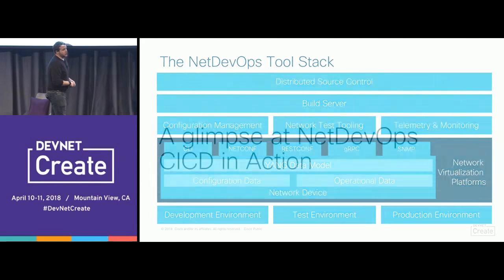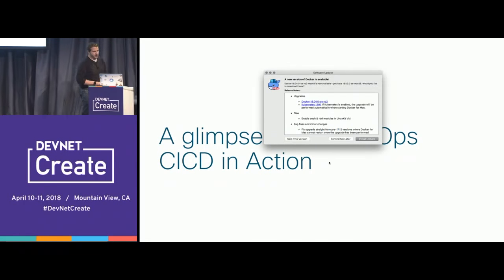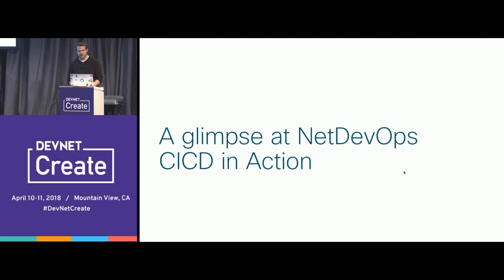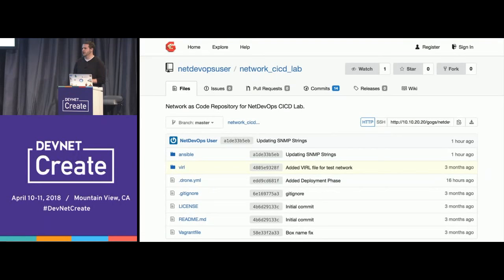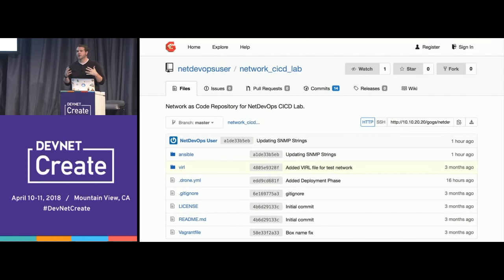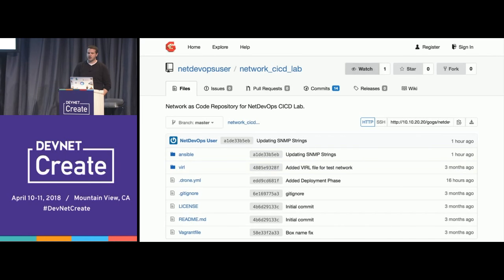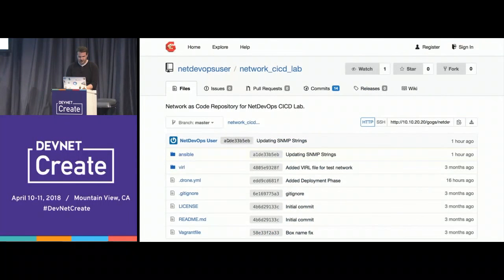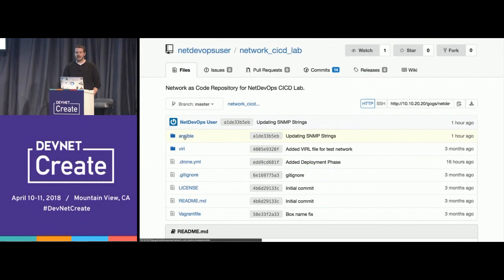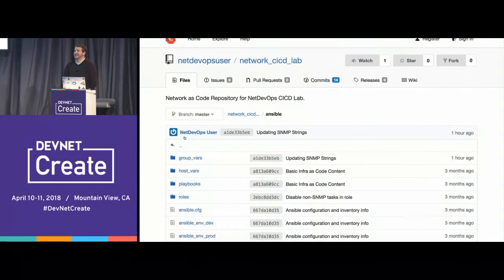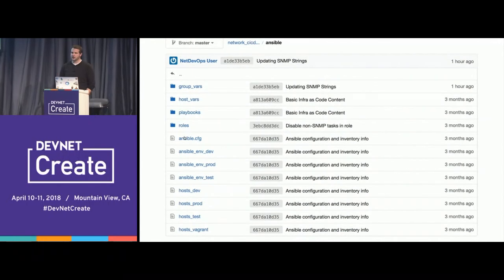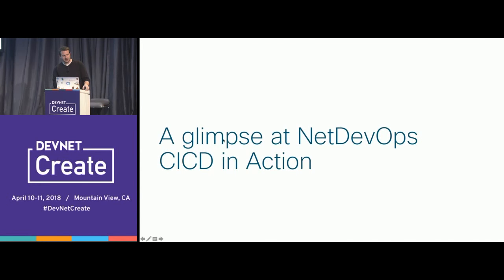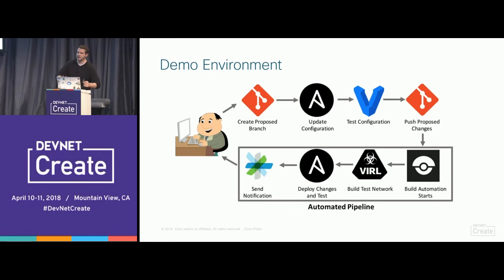Let's look at what a CI/CD workflow actually looks like. Here is my source control system — I'm using Gogs, an open source GitHub clone that lets me use git deployed on my own. Inside the repository 'network-cicd-lab' is where I store my configurations. There's a folder called 'ansible' where my network configurations live — that's the network-as-code configuration management solution. I've got a running network going through right now.